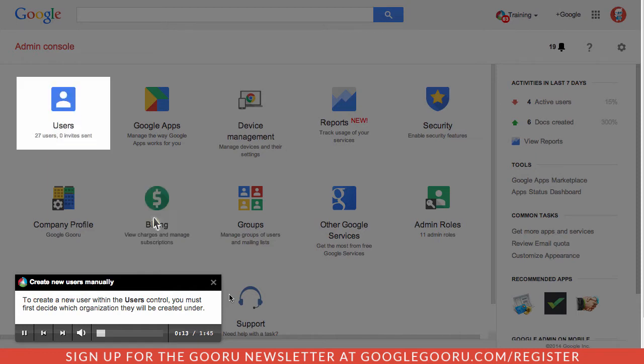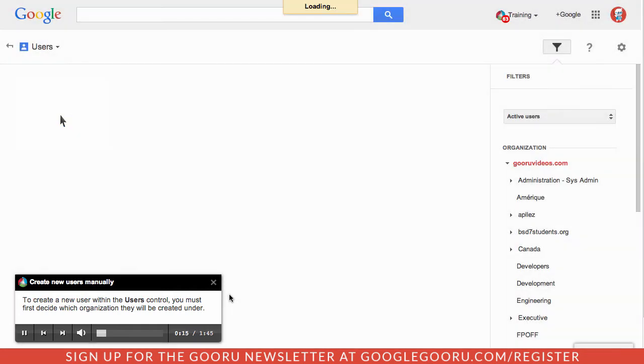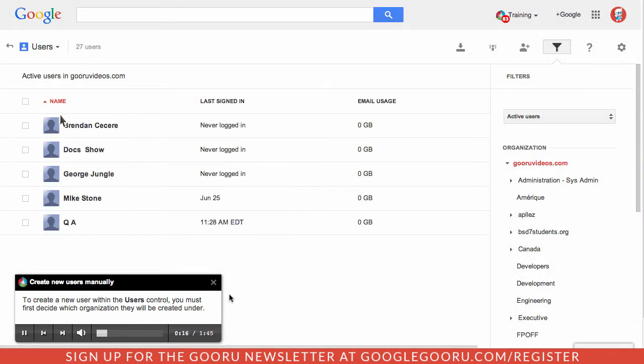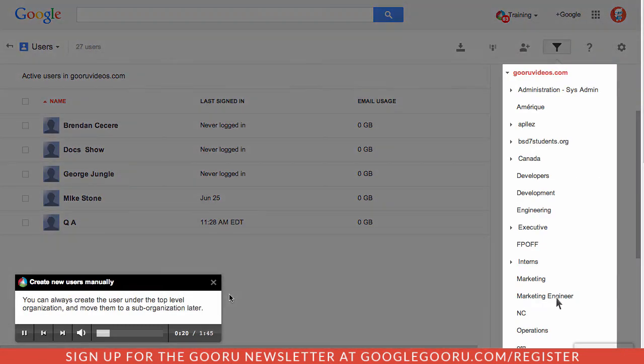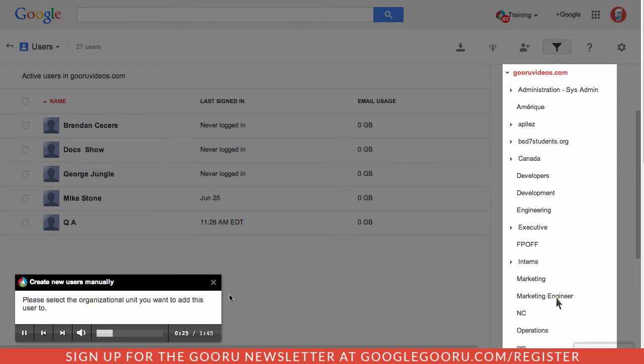To create a new user within the user's control, you must first decide which organization they will be created under. You can always create the user under the top level organization and move them to a sub-organization later. Please select the organizational unit you want to add this user to.